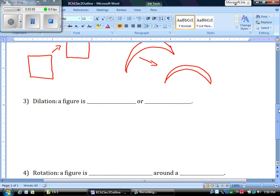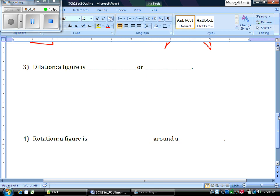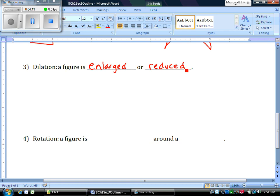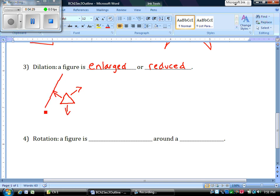Let's take a look at the third one. Dilation. The figure is enlarged or reduced. You're either enlarging it or reducing the size. So you're changing the size in this case. We could have a triangle like this. If we enlarge it, the image may look something like this. This would be making something twice as big or three times as big.